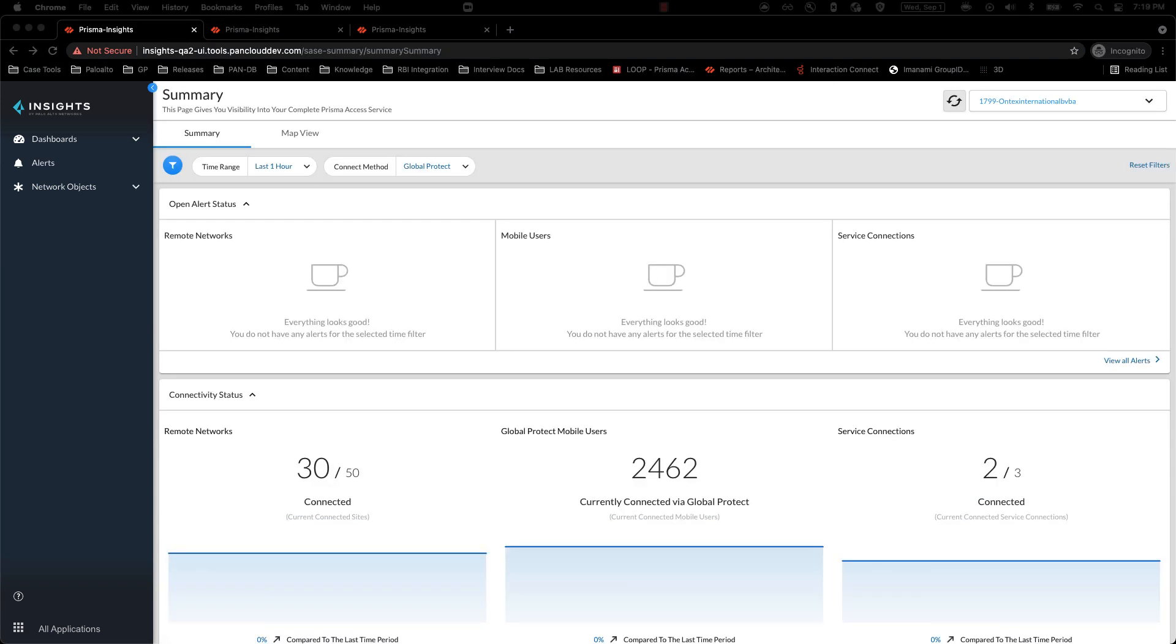We will now talk about localization. Users today cannot interact with Prisma Access Insights in their own language, which can lead to challenges like errors in configuration, misunderstanding of a feature, or poor user experience. With the latest update for Insights, users will now have the ability to interact with the product in their preferred language.